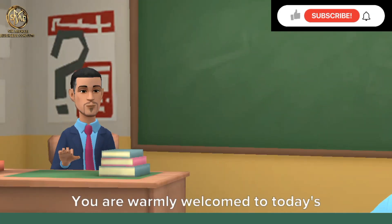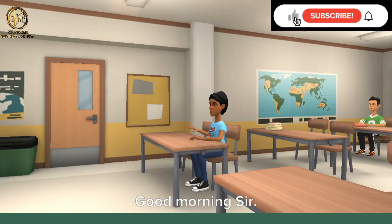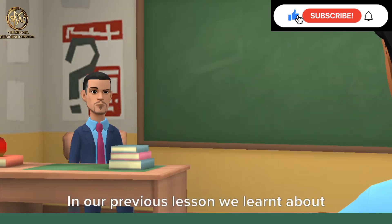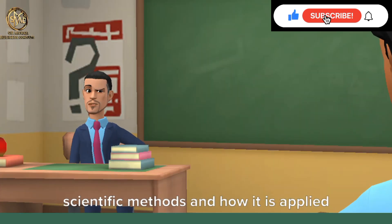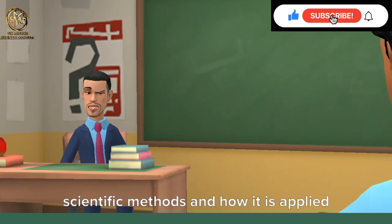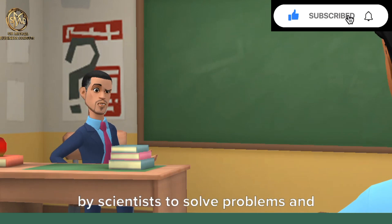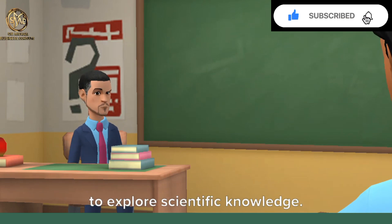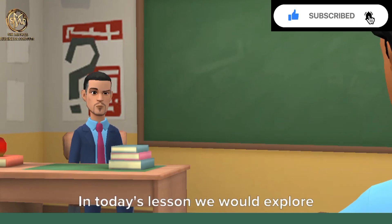Good morning class, you are warmly welcome to today's lesson. Good morning sir, thank you. In our previous lesson we learned about scientific methods and how it is applied by scientists to solve problems and to explore scientific knowledge.